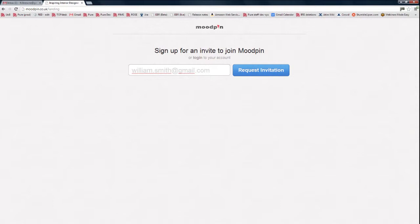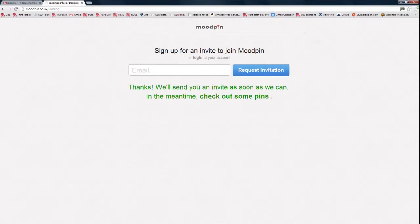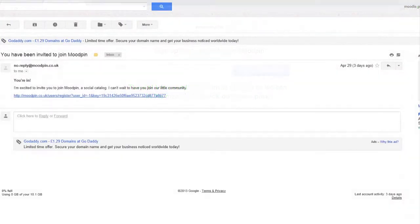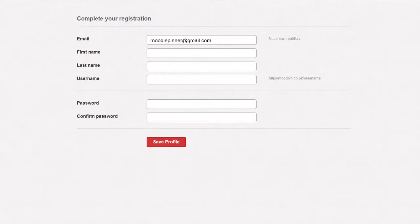Following your request to join, you will receive an invitation in your email. Click on the link within the email and you will be directed to a page where you can complete your registration as a mood pinner.